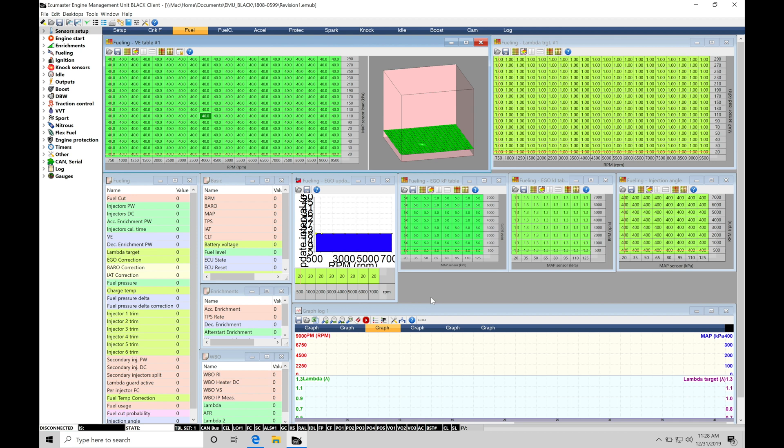So let's just assume the file I have open here, this is just a generic file that's loaded right now. Let's assume this is our base calibration file. We spent time creating it, we spent time working on it and we're ready to upload it to our EMU Black, but we need to save it first as our base calibration.